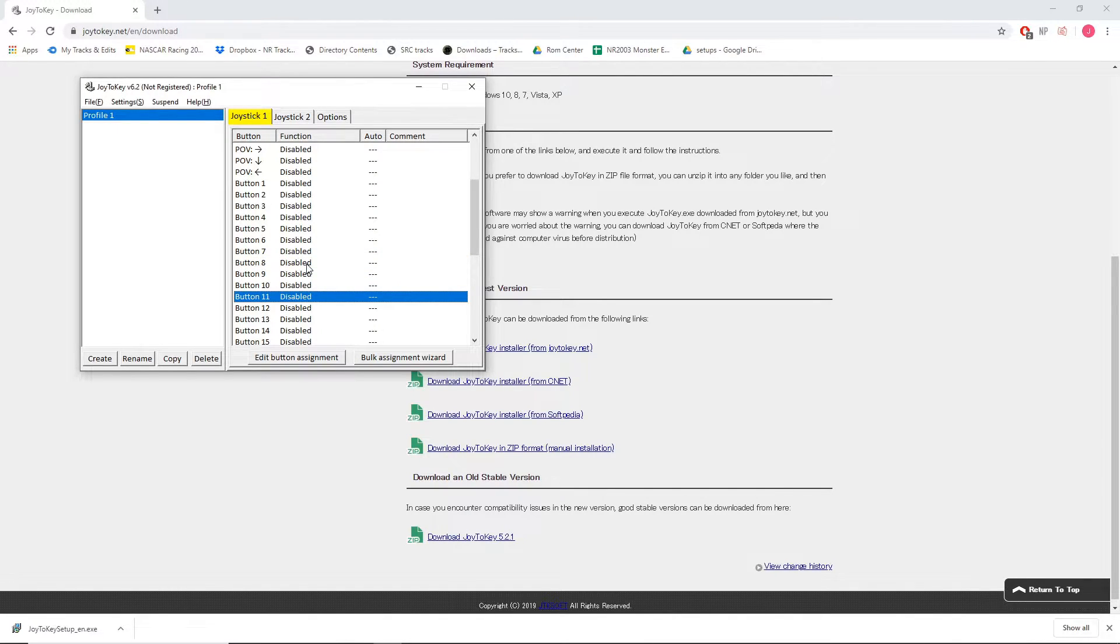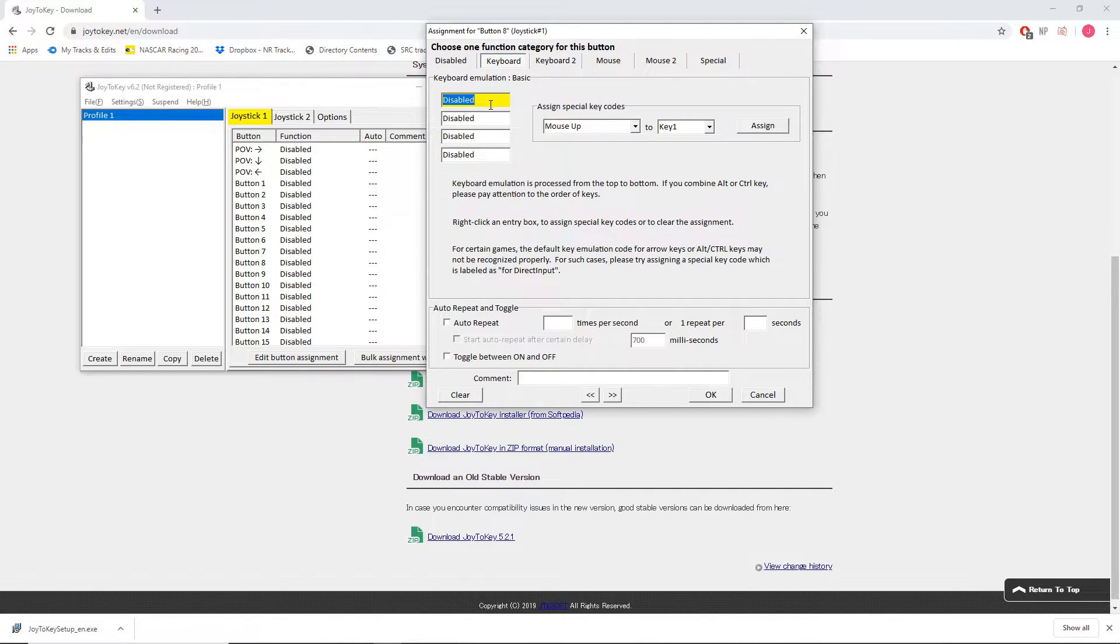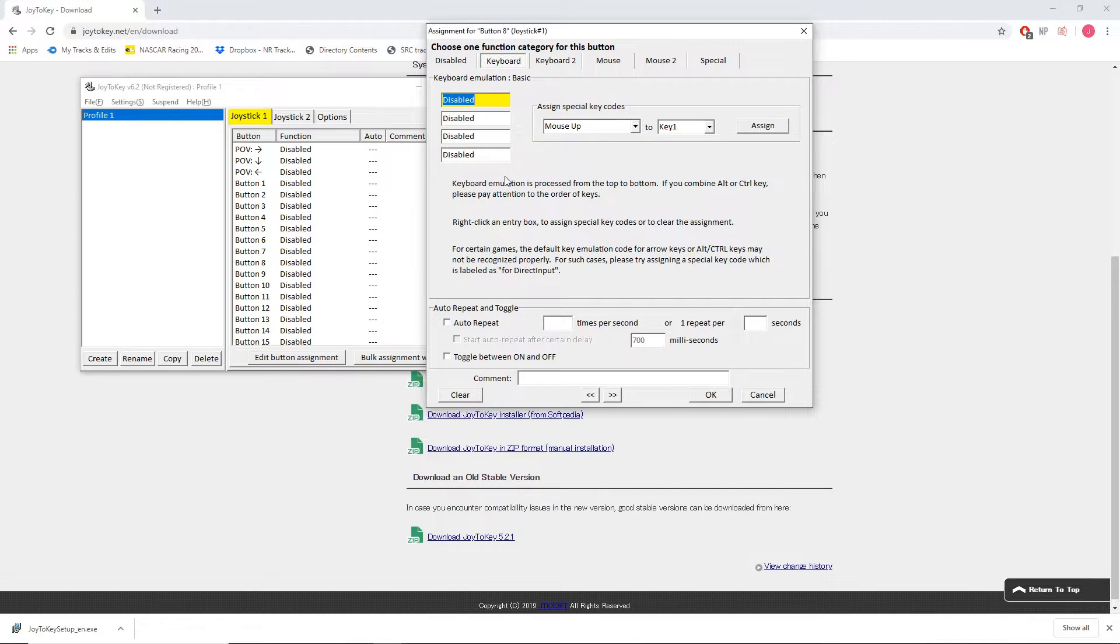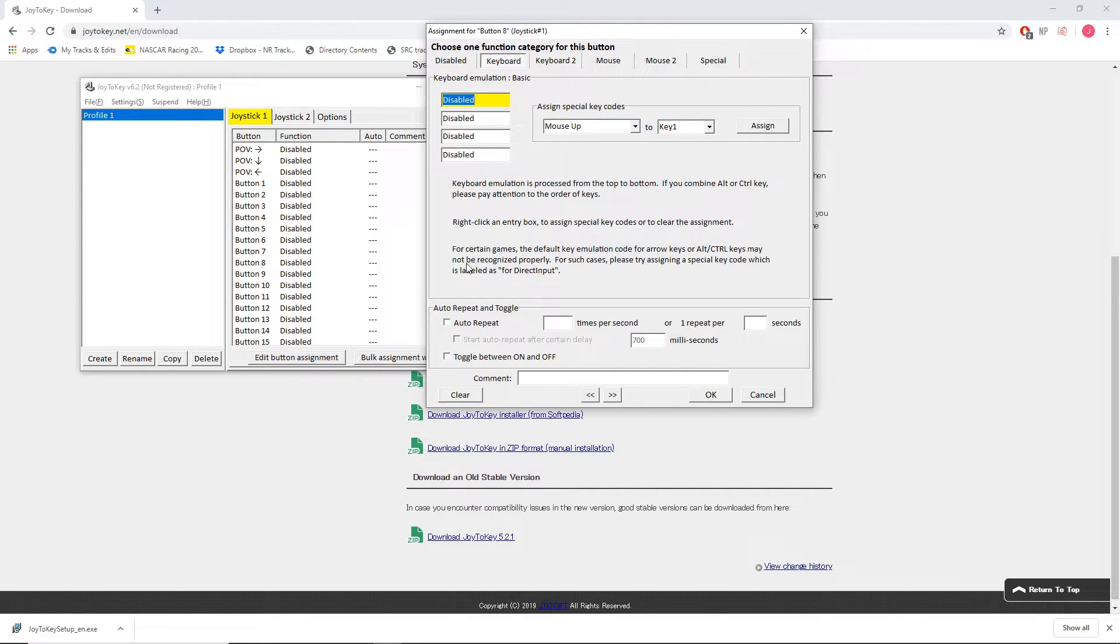So to bind this button I'm going to double click on button 8 and it is going to basically be ready for my input on the keyboard, what I want to bind start to on my T150. The issue we have here is that we don't have a pause break key on our keyboard.